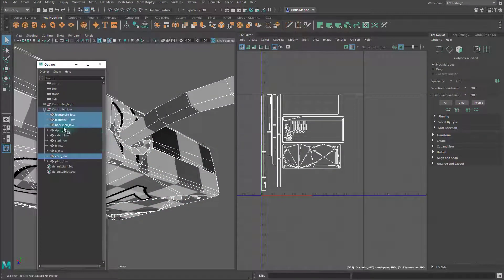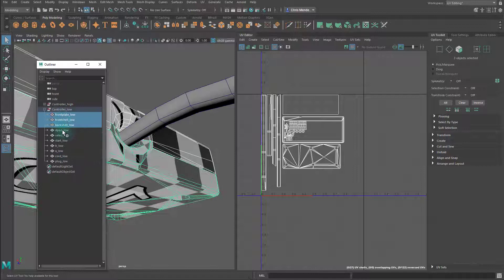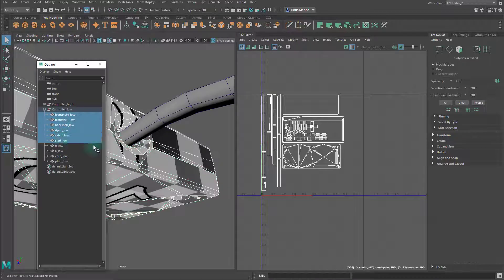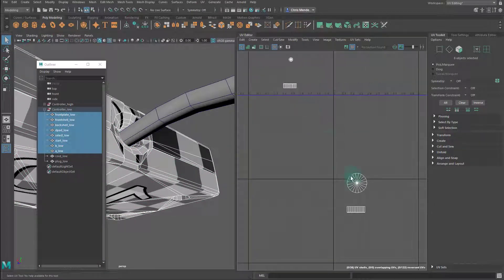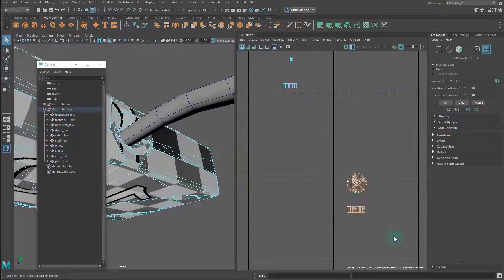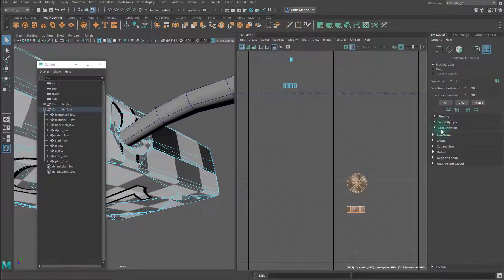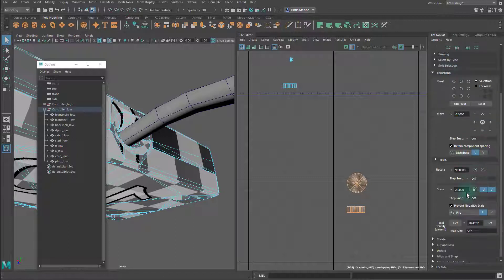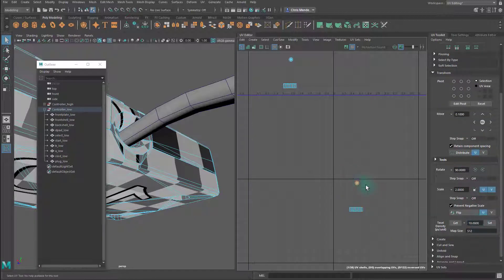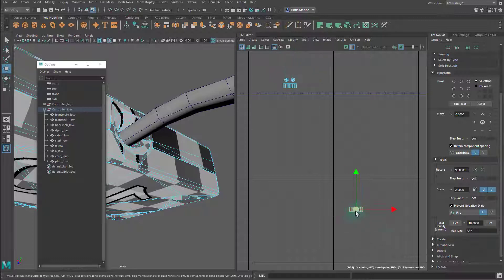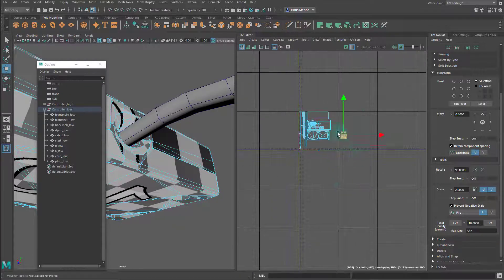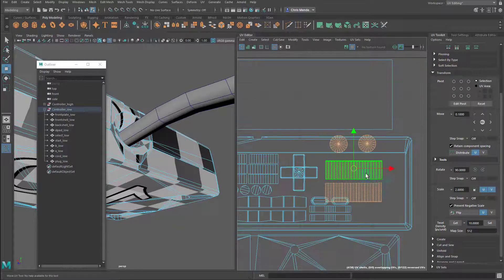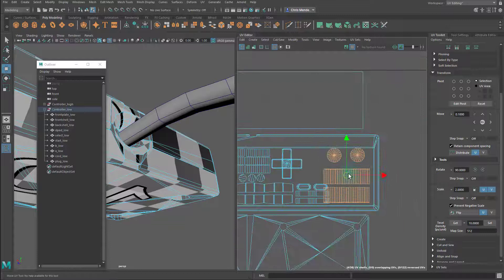My general workflow is to work from the top of the group list to the bottom. You're going to want to make sure that you select all of these shells that you have already done so that you can see their UVs or all the pieces that you've already done, and then you can arrange them.